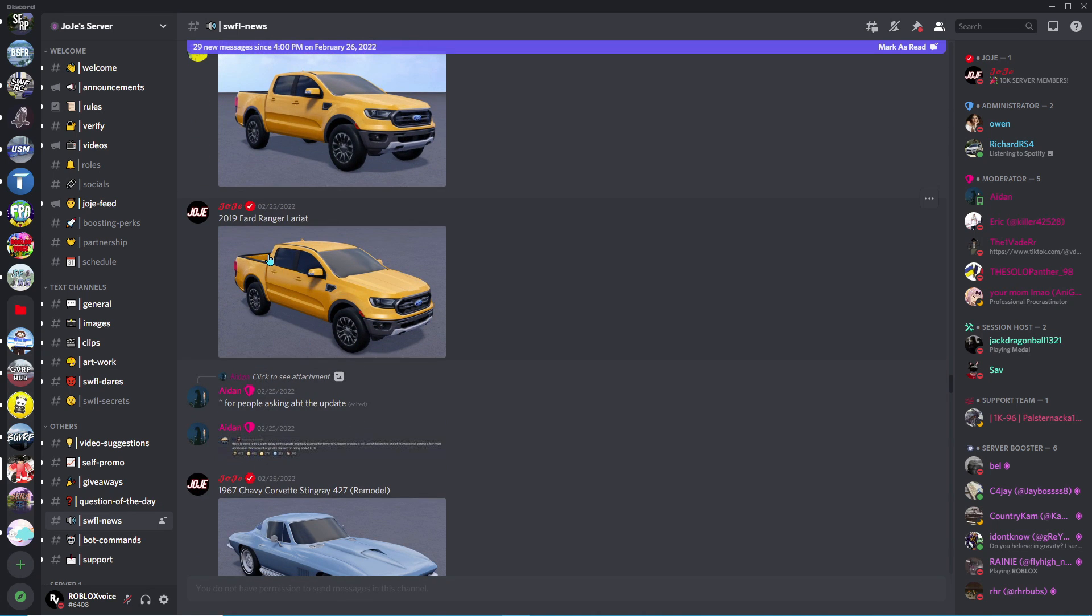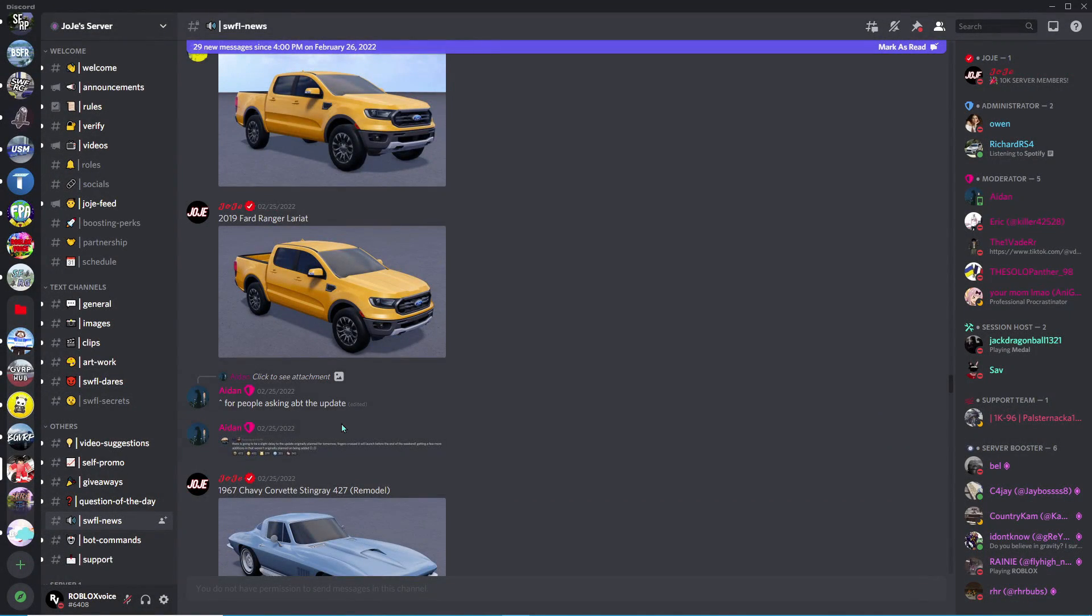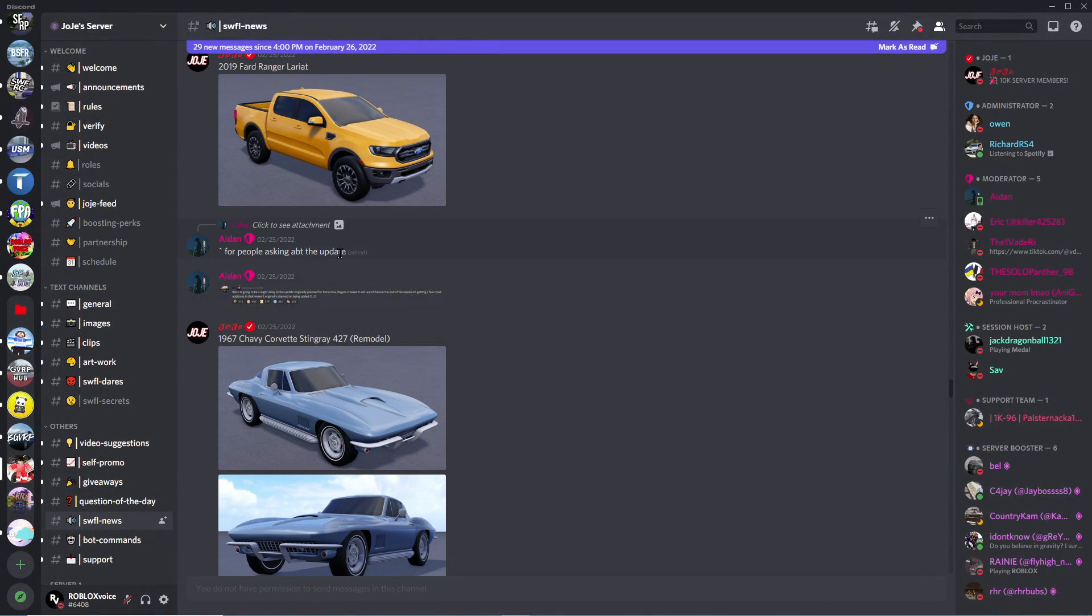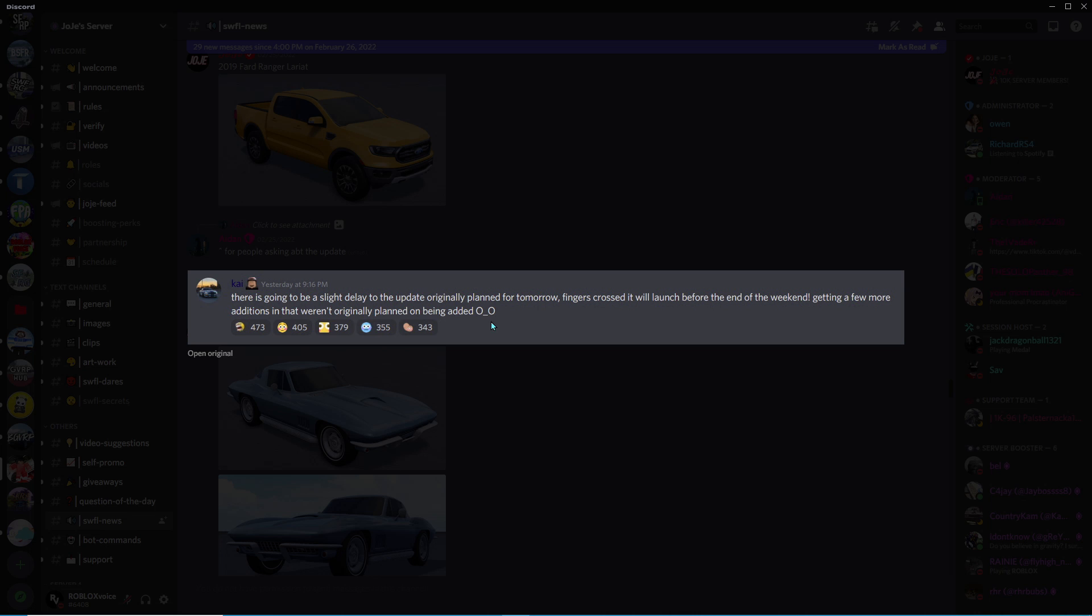More of this truck, this truck is actually annoying me I don't like this. 2019 Ford Ranger Lariat. For people asking about the update, this is going to be a slight delay. Originally planned for tomorrow, this was yesterday it was supposed to be today. Fingers crossed it'll launch before the end of the weekend, getting a few more additions that weren't originally planned.